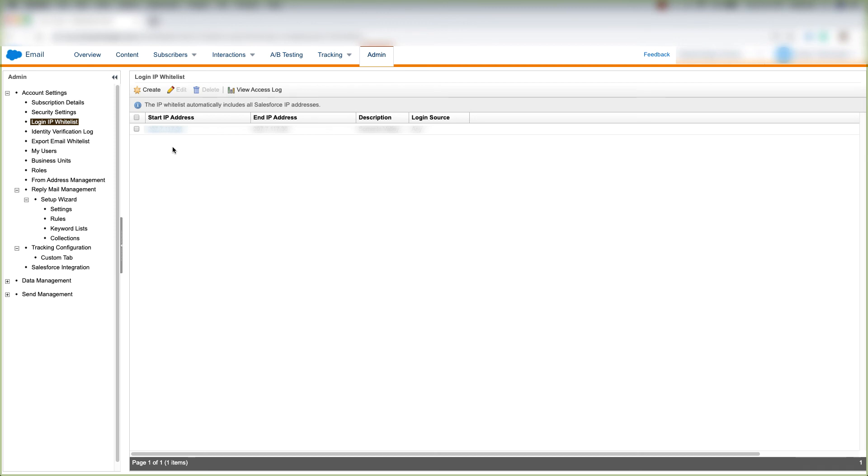And that is how you create a login IP whitelist. That's how you edit a login IP whitelist, and that's how you delete a login IP whitelist, as well as view an access log for your IP whitelist.